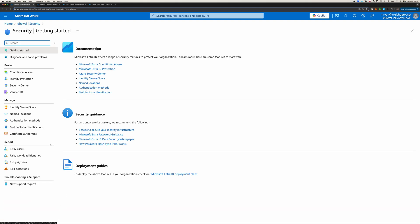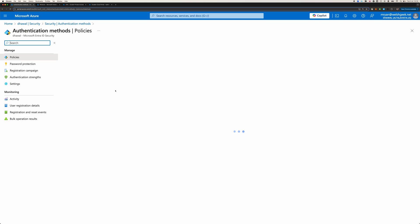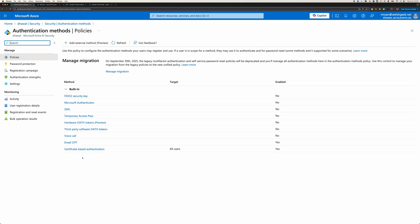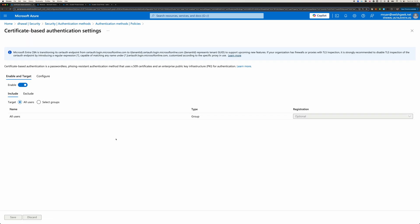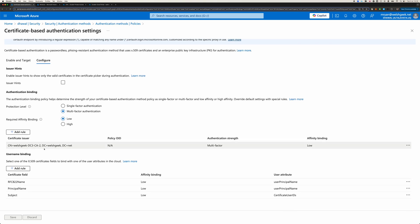So inside of security in Entra, we've got authentication methods. Here we'll see certificate-based authentication. We'll go ahead and configure it. And I've uploaded my issuer certificate. So everything's issued by my Microsoft certificate server on-premise. And so it's going to validate the client certificates against this certificate authority. It'll do certificate revocation checks and OCSP.